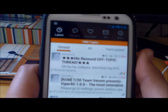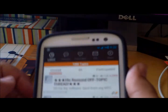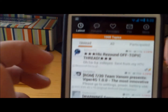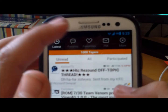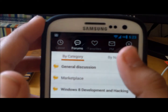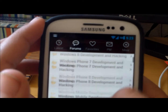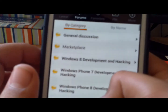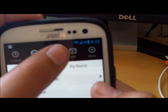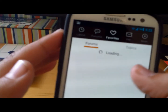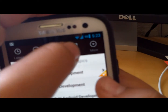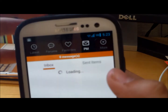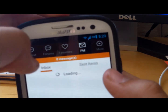Once you've logged in, it'll look a lot better. As you can see at the top, you have the latest forums, the same thing you saw when you first opened the app, your favorite forums, HEM or whatever, and more.